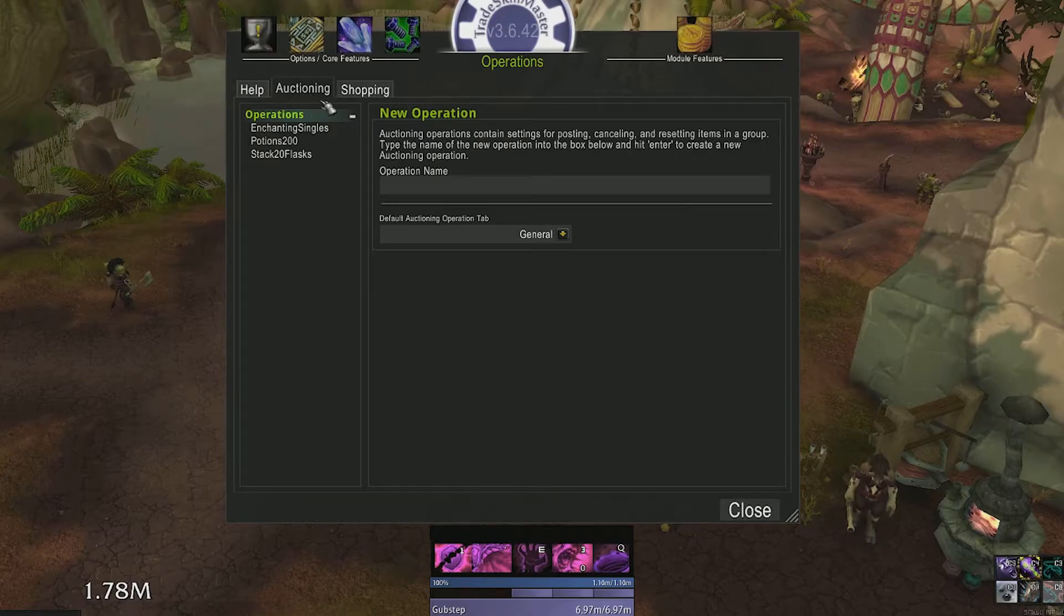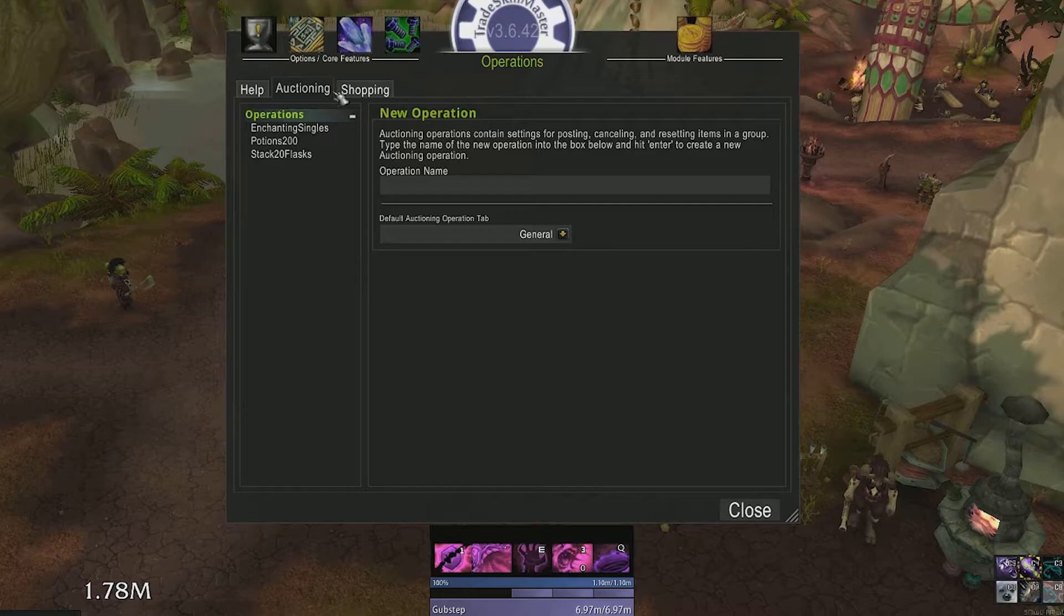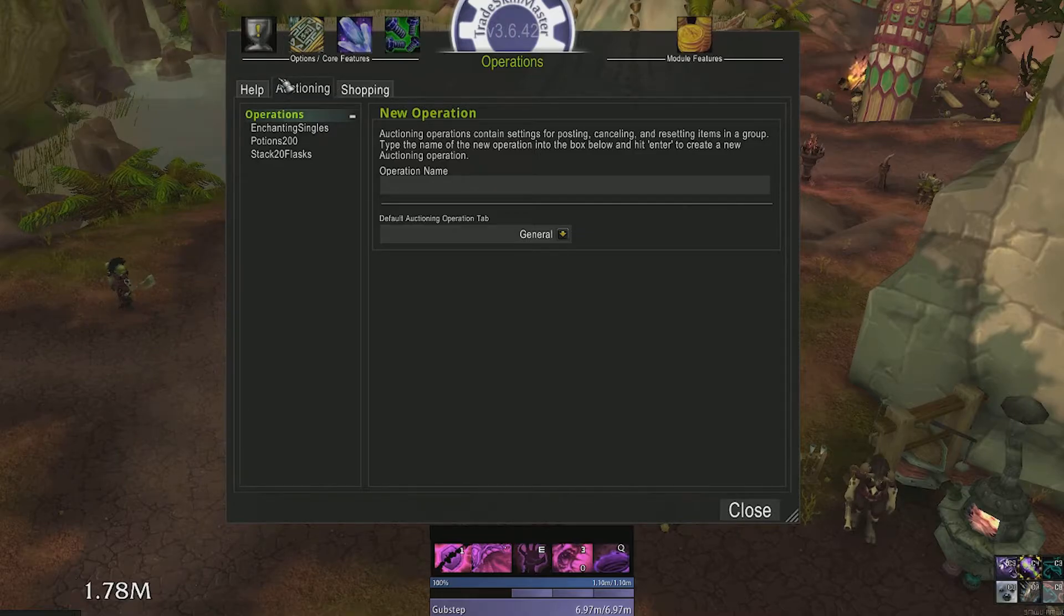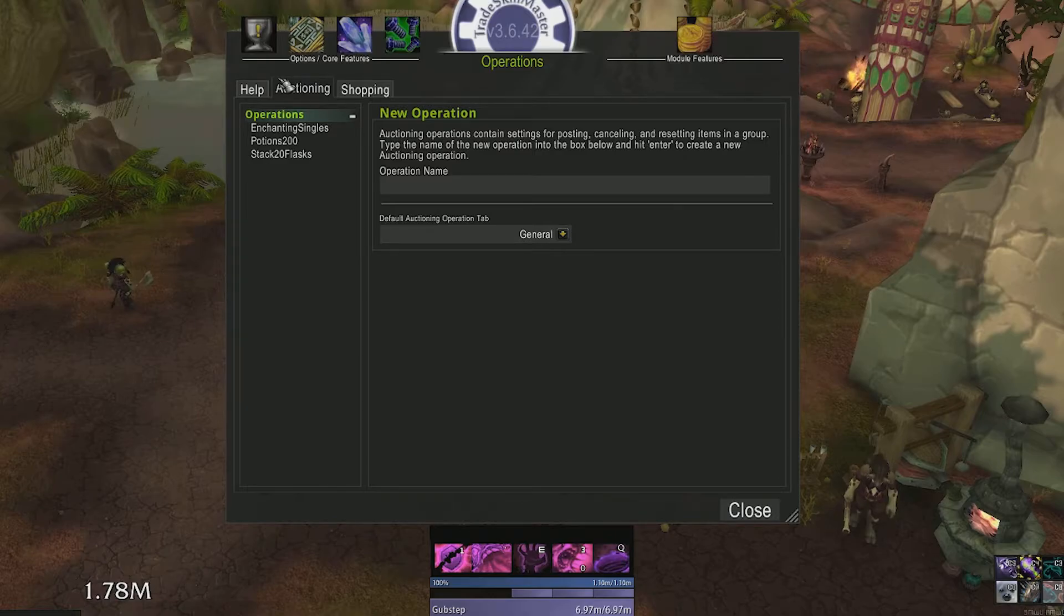The operation tab stores pricing data for the auctions you are posting. So if you want to post flasks at a different price than mounts, you can create different operations to do so.